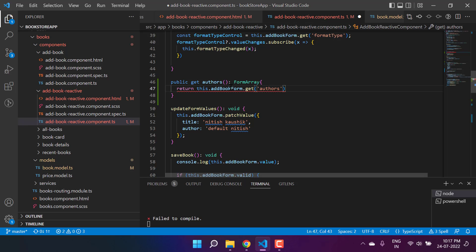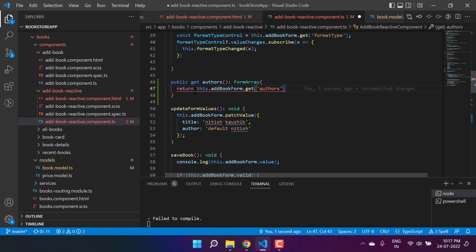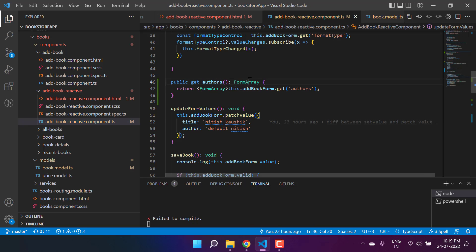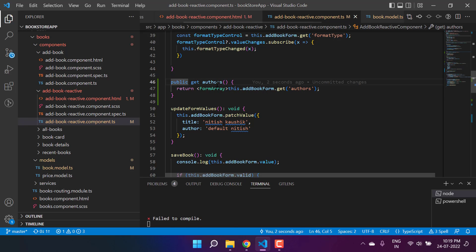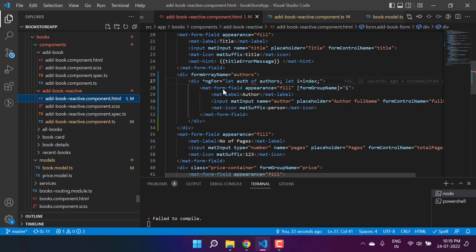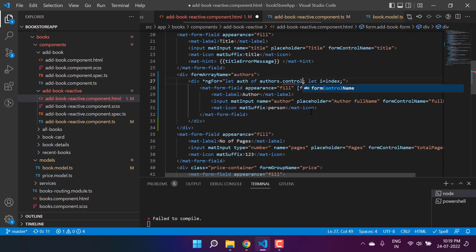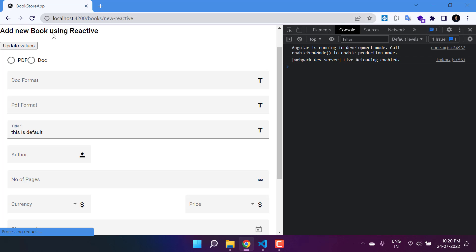We are getting an error saying the type `AbstractControl` cannot be converted to `FormArray`. So let's cast it to `FormArray`. Because this is a getter property, we don't need to write the return type separately — we can use `public get authors()` and return the value directly. Now `authors` returns a `FormArray`. Back in the HTML, we loop through `authors.controls` to render each input.